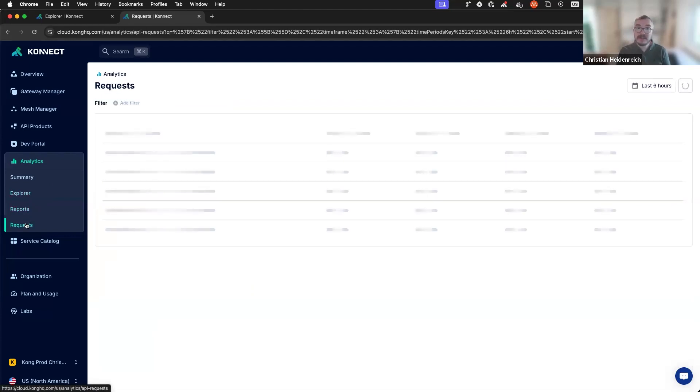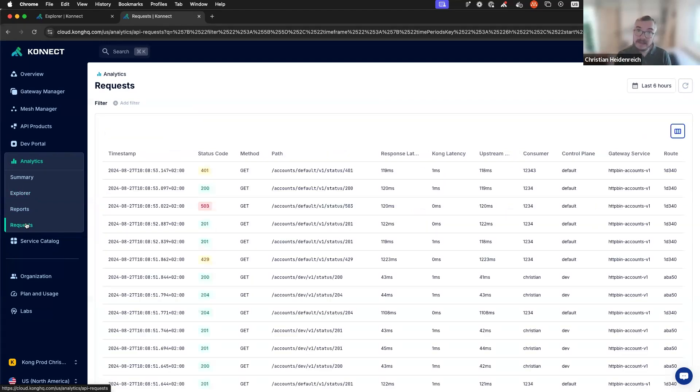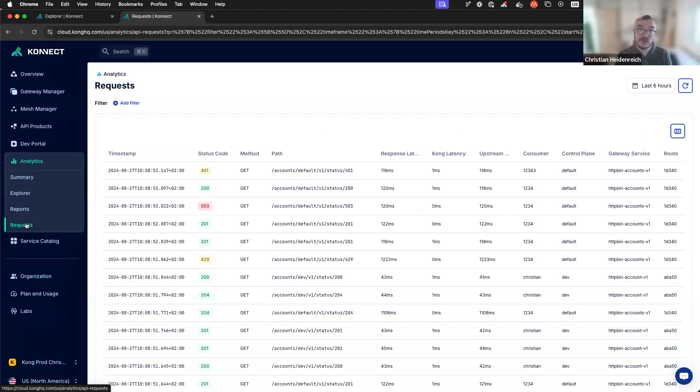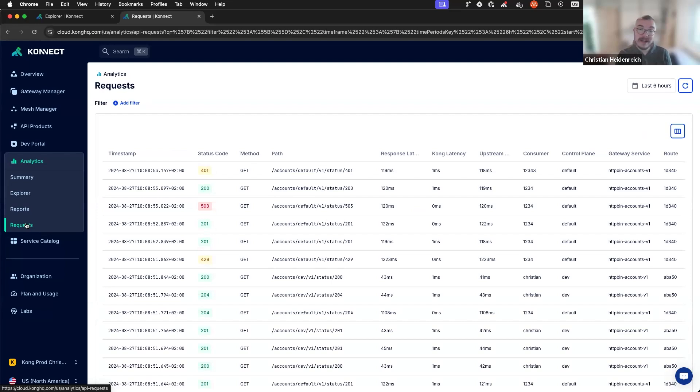Next up in our list is API requests. If you need raw access to any traffic that flows through your API proxy, then this is the perfect place. Here, you can look at patterns of different requests, details of requests, but also what led up to a problem.